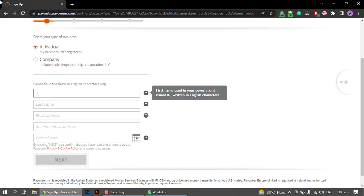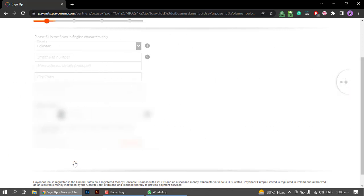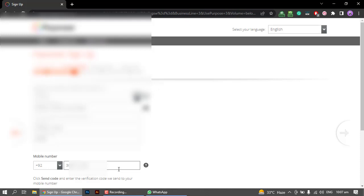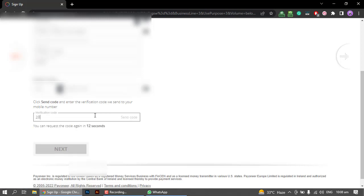I will click on the Next button. Now it is asking for the details of your phone number. After entering the number, it will send a verification code to my number. I will also send a password to my number.